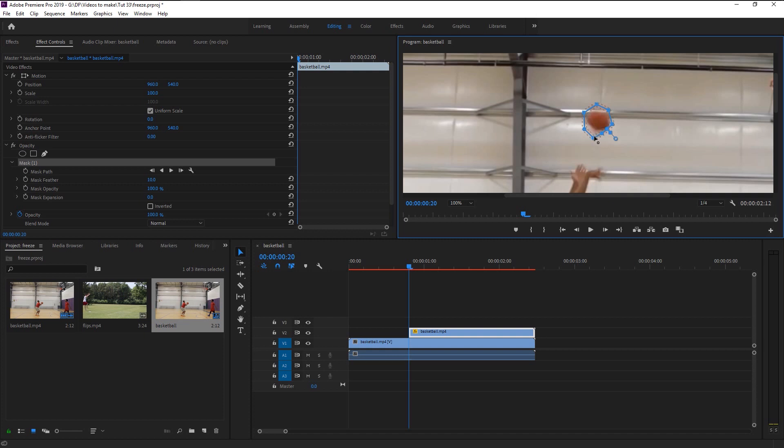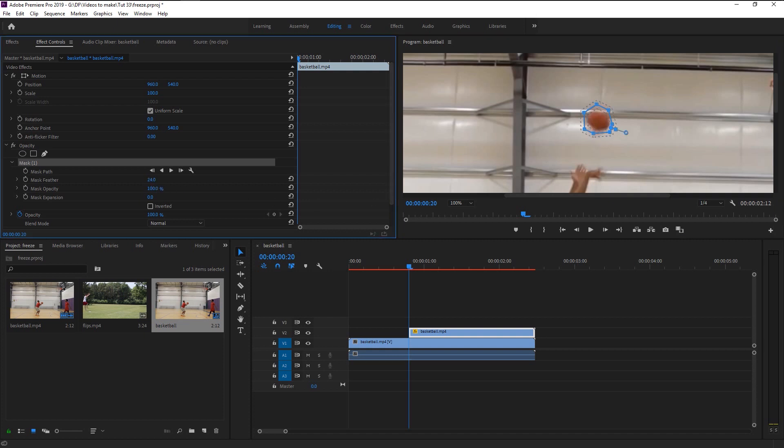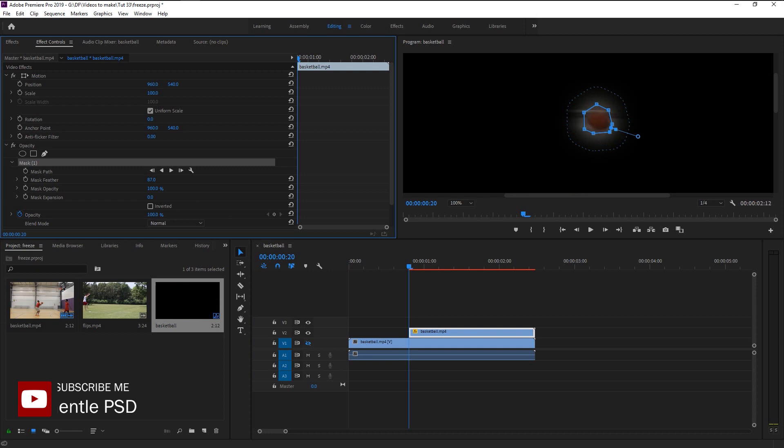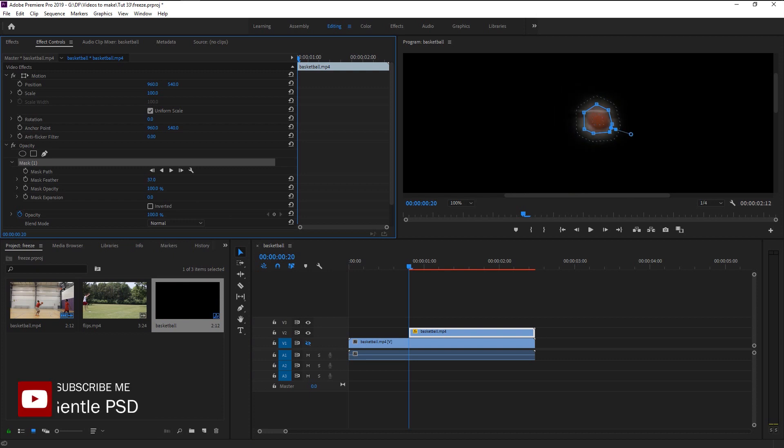Once you join the line, you can insert the mask feather. Mask feather is one of the most crucial properties when it comes to masking. If I hide this layer, you can see clearly how it affects your effect. I will leave it at five.